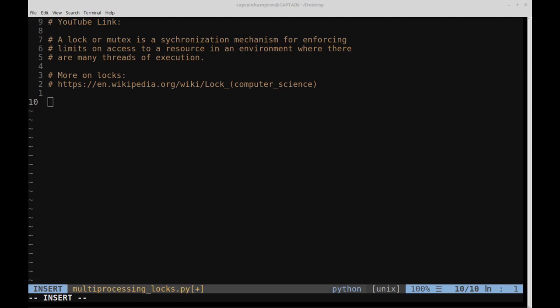A lock, or mutex, is a synchronization mechanism for enforcing limits on access to a resource in an environment where there are many threads of execution. That's the first sentence from the Wikipedia article linked in the comment section. This video is going to be more about how to make use of locks in the multiprocessing module.